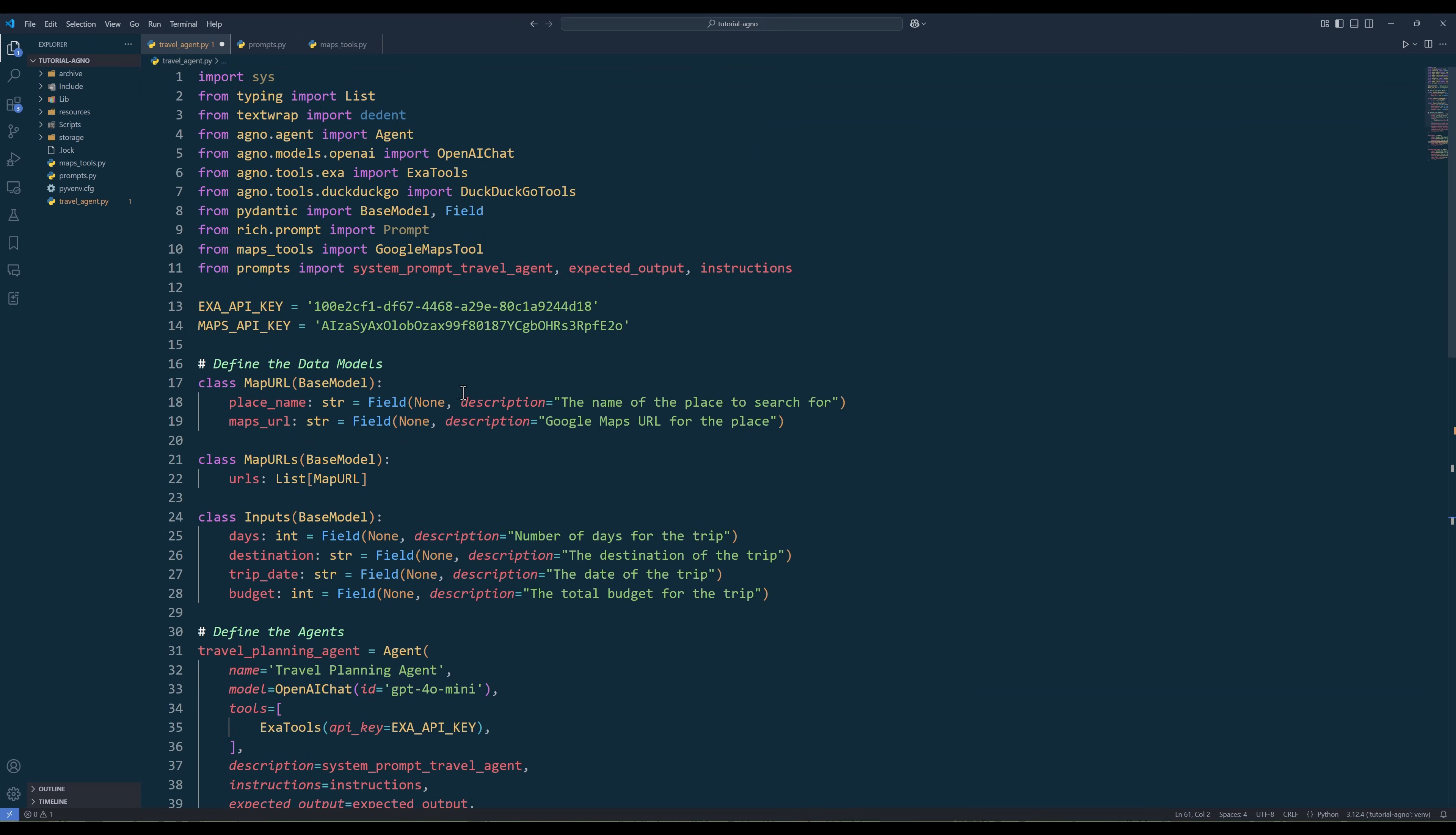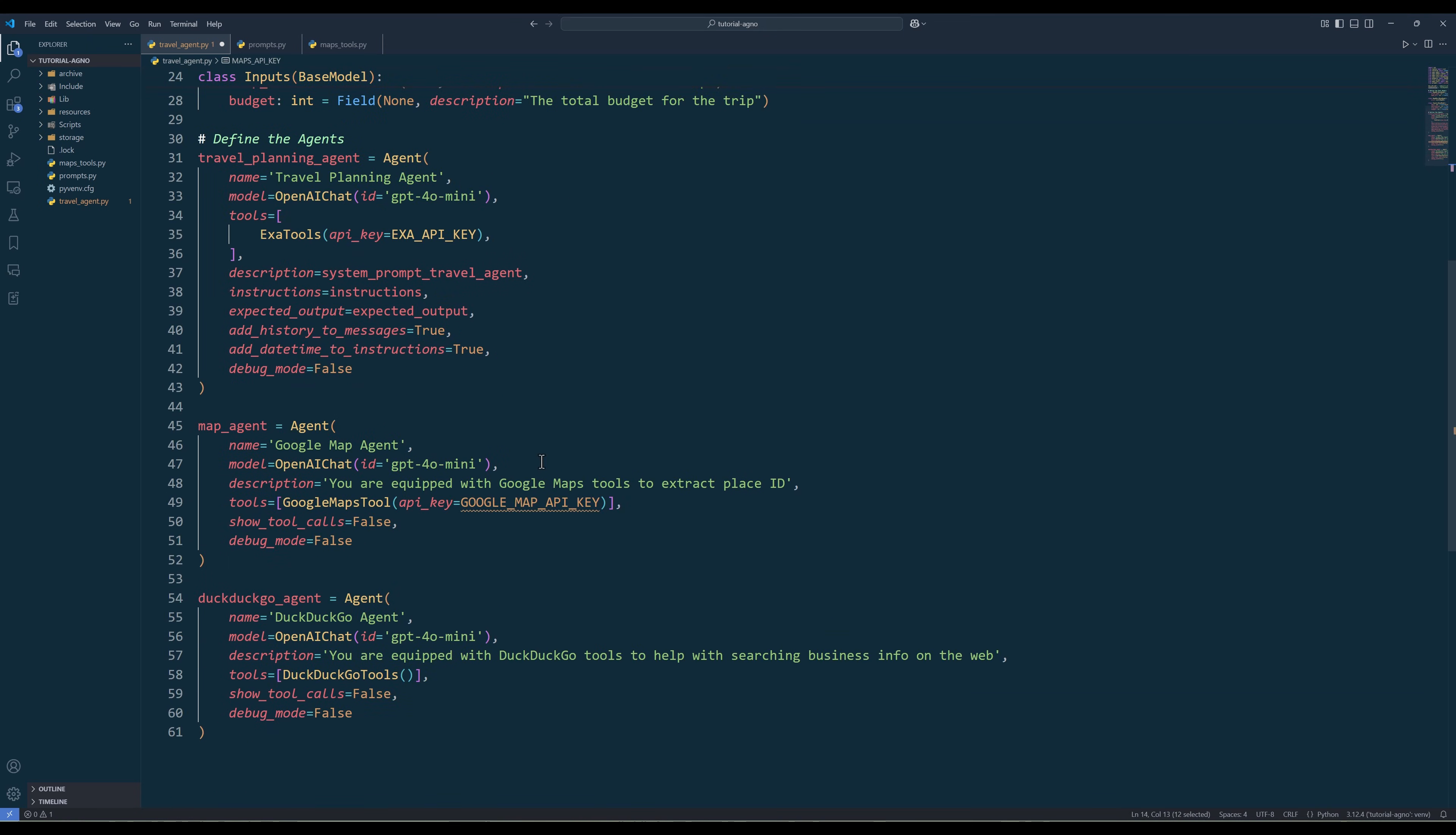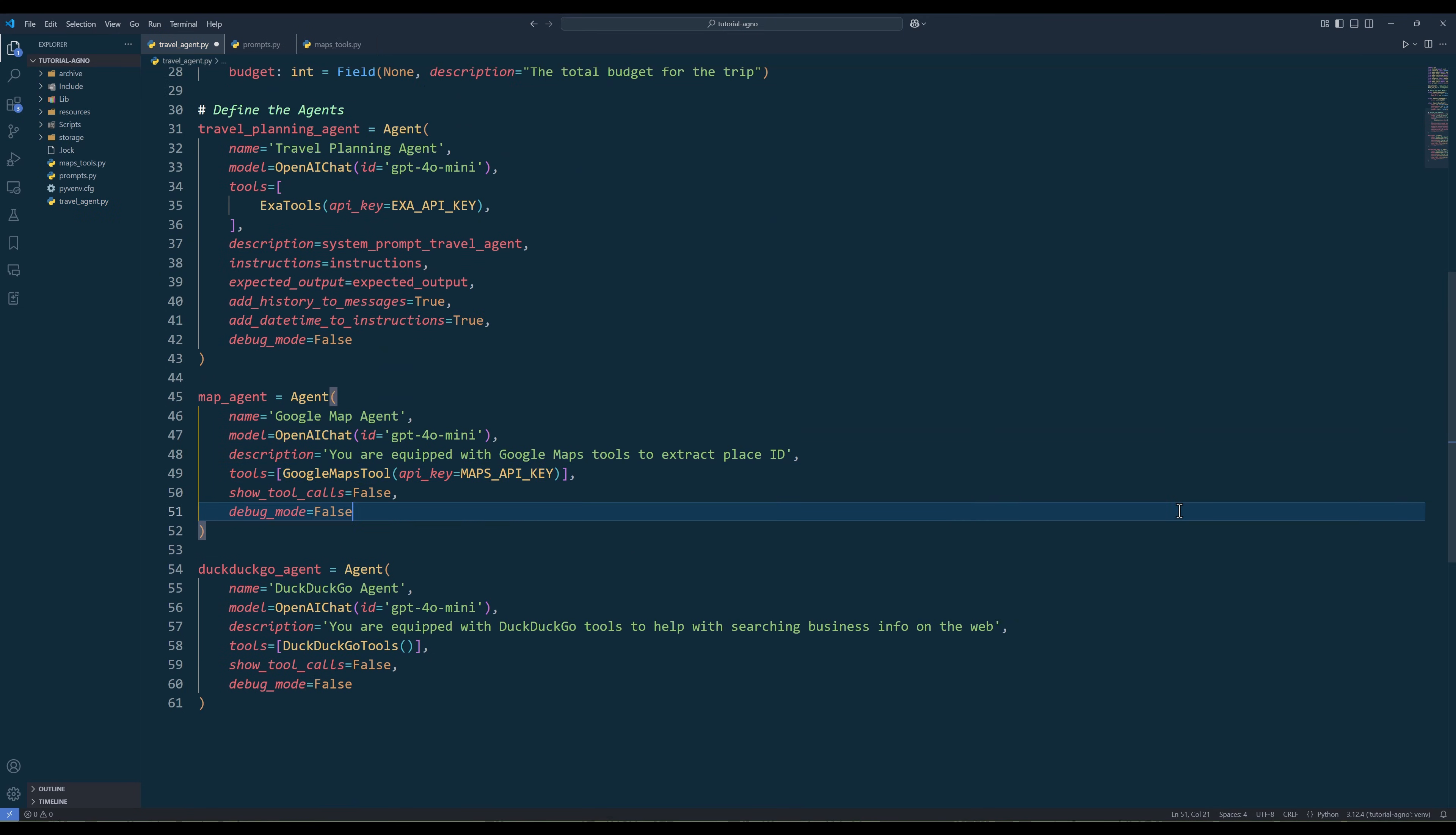To make the travel planning agent as intelligent as possible, create the agent members. The travel planning agent will be responsible for drafting the trip itinerary with Excel tool to research the details of the destination to provide more up-to-date information. The Google Maps agent will be responsible for using the Google Maps toolkit to generate the businesses and places map URL to streamline navigation. And the DuckDuckGo agent will be responsible for searching for business information such as addresses, phone numbers, website URLs, and other stuff. Exa can also perform this task, but it can get quite expensive if you need to search for a large number of businesses.